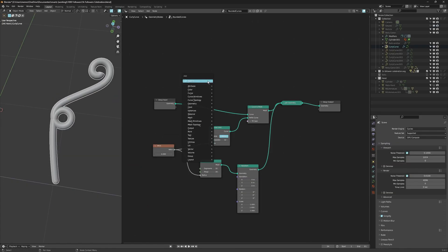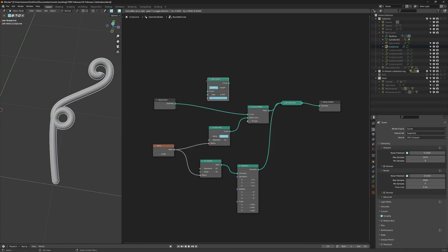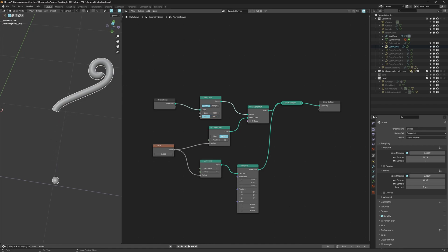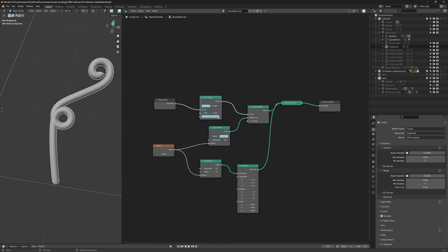To achieve the same effect as animating the start and end value, you can look up a trim path. No, that's not for effects. Use a trim curve in between the input and the curve to mesh. Now, when you play with the end value, you see it disappear. Cool.